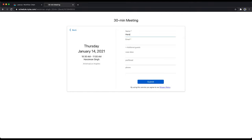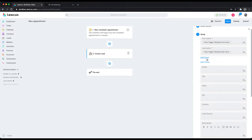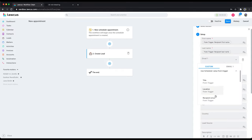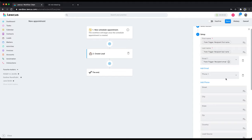Whatever they entered on this form, if they entered Harsimun Singh, it will be broken into first name and last name, and then you can use that. I'm doing the mapping here. Add an email if there is an email there. Add a phone.